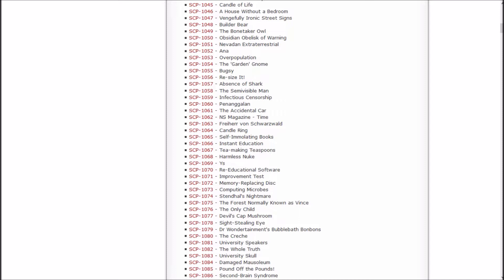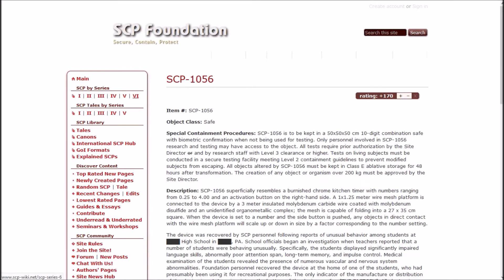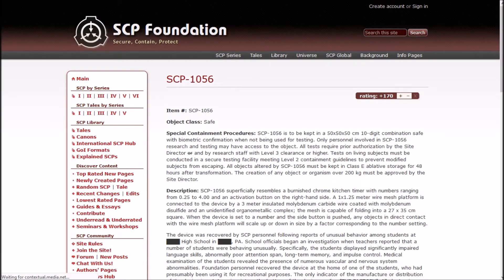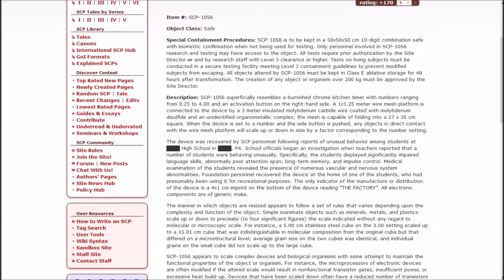Next up would be Resize It, Absence of Shark, the Semi-Visible Man, Infectious Censorship, and Penanggalan. So, Resize It, well it's Safe. SCP-1056 is to be kept in a 50 centimeter cube with 10-digit combination safe with biometric confirmation when not being used for testing.